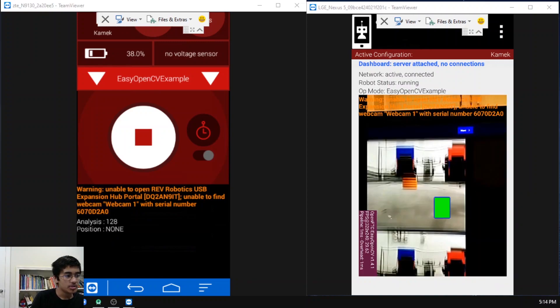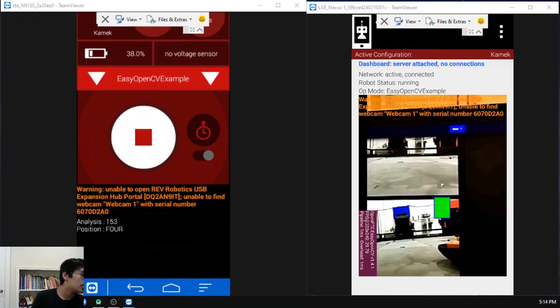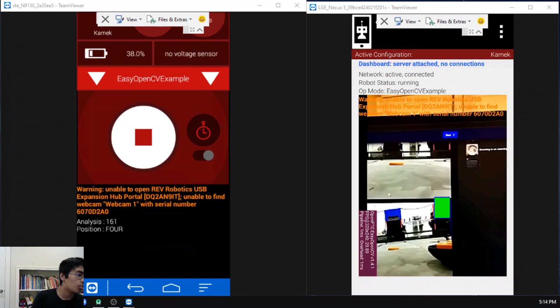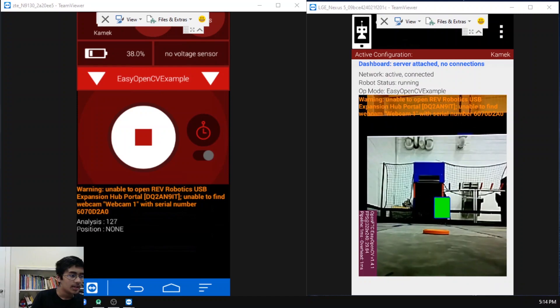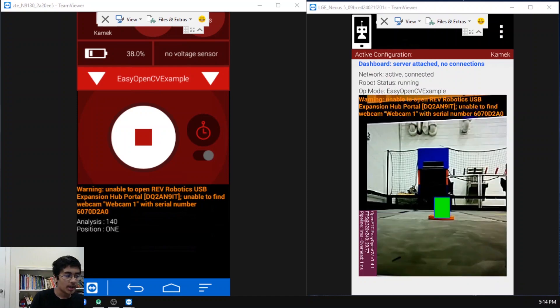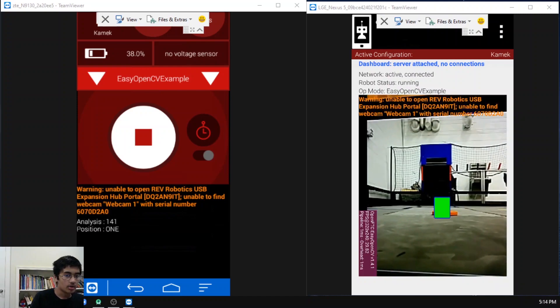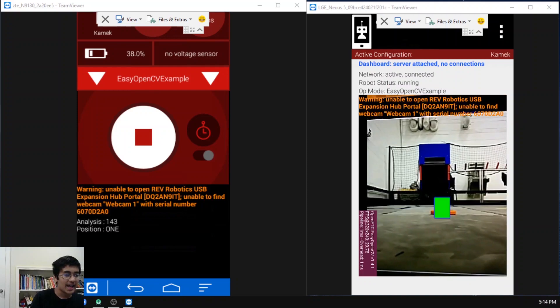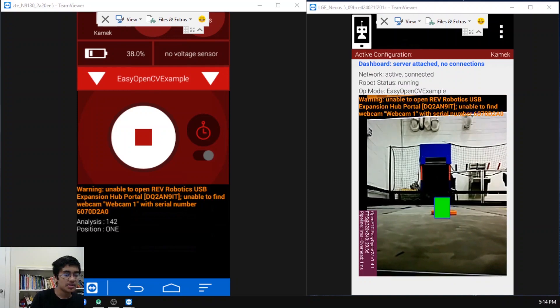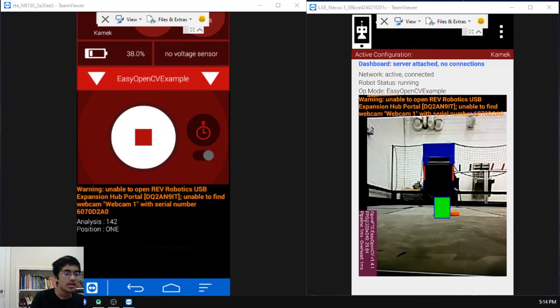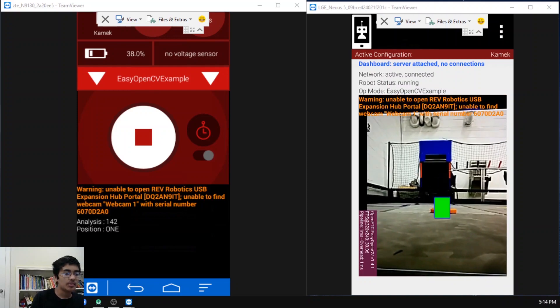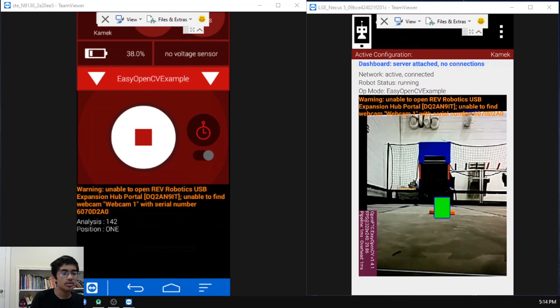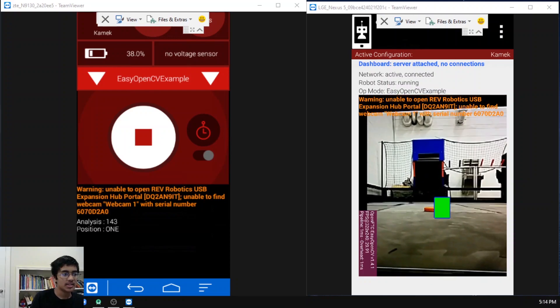Now if we switch over and we go to the image with maybe one ring and I point the rectangle over here, you can see how it says analysis and gives me the threshold value. From that threshold value, it knows that there's only one ring in the stack.